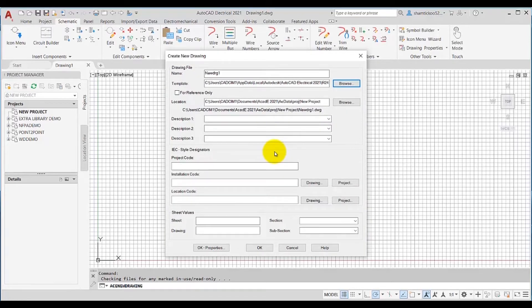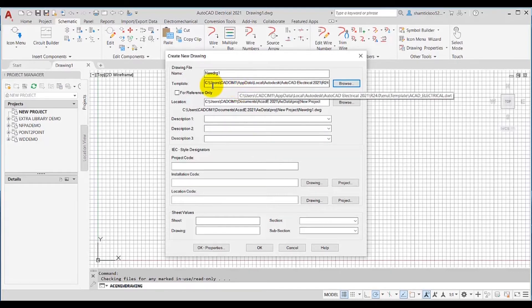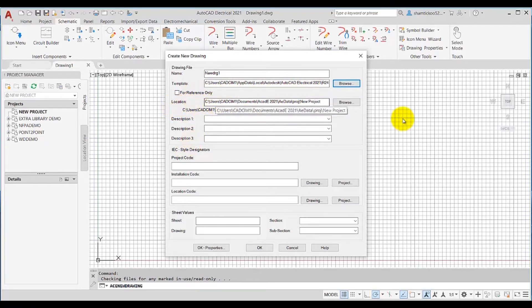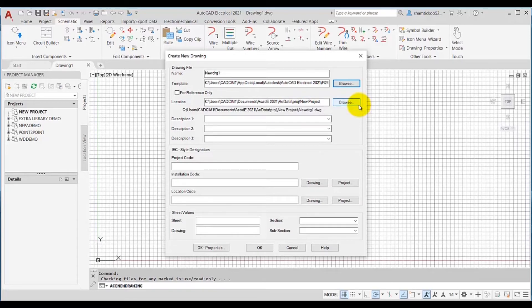Next time whenever I create a new drawing, the template selected earlier will be automatically displayed in the Template edit box. Next, this is the Location edit box, which specifies the location of the new drawing to be created. You can choose the Browse button to change the location, but as mentioned earlier, it is recommended that the project and its drawings be kept in the same folder.